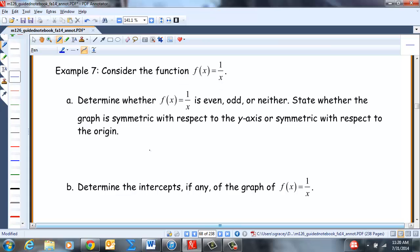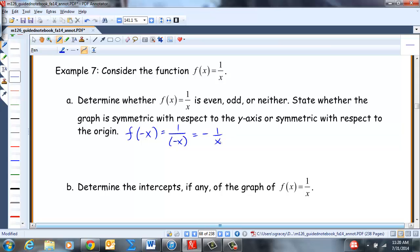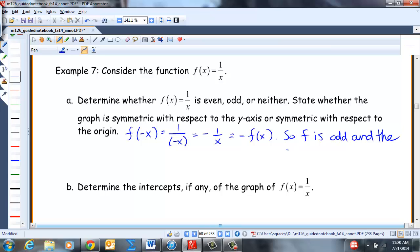Now F(x) = 1/x. Evaluating F(-x): we get 1/(-x) = -1/x = -F(x). You can apply that negative to the numerator, denominator, or side of the fraction. So F is odd and the graph is symmetric with respect to the origin.